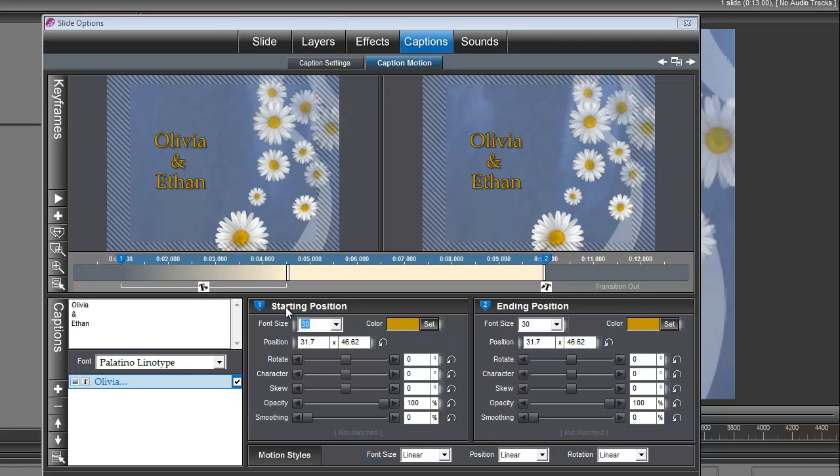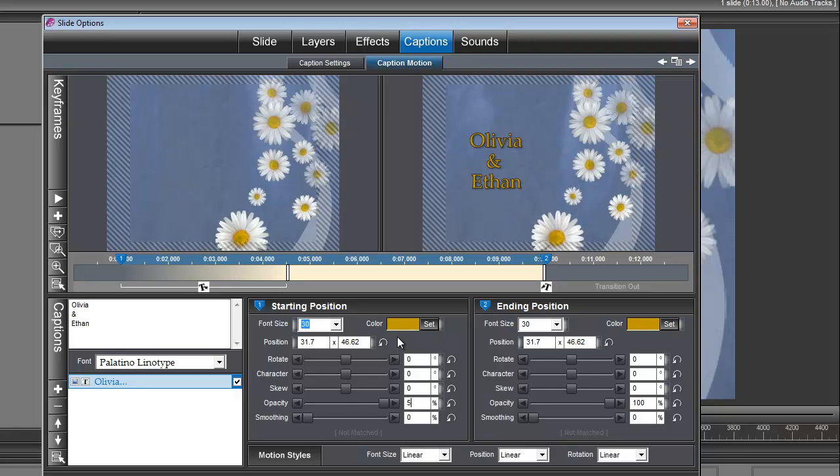Under keyframe number 1, the opacity, we're going to set this down to 5%. We're going to create a little fade-in as well. We have a fade right, but we're going to do a fade-in too, and we're going to create that here with our keyframing.